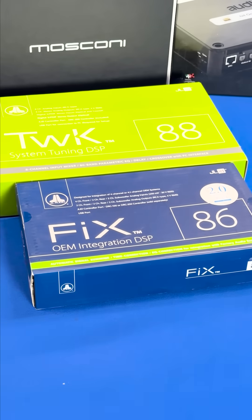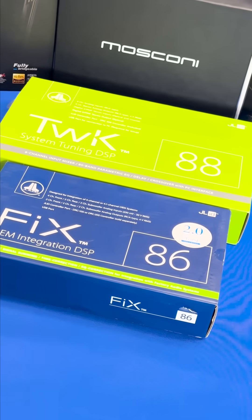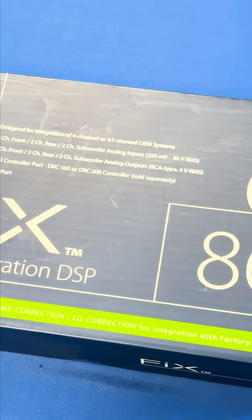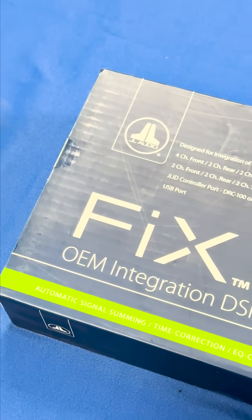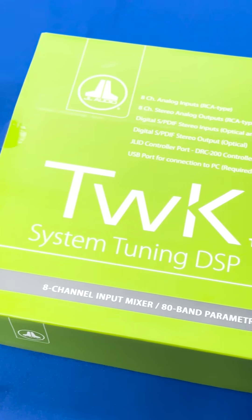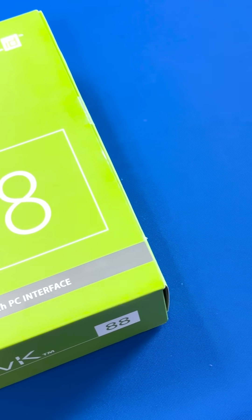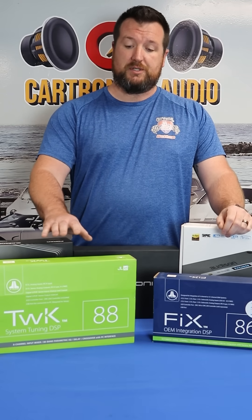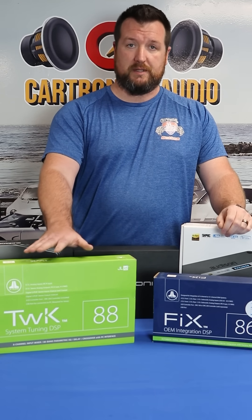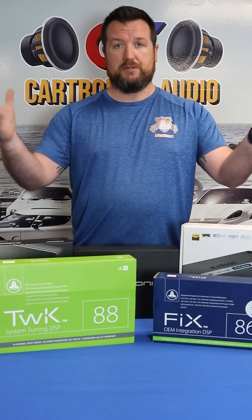Some manufacturers like JL actually create two different DSPs for this. You've got the fixed device, which, as the name implies, corrects the OEM audio signal. And then the tweaked device, which is used for the second function of a DSP in a car.